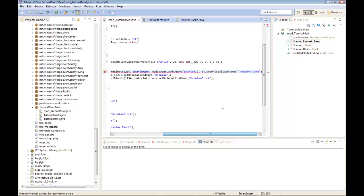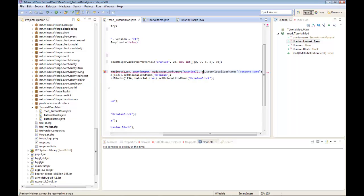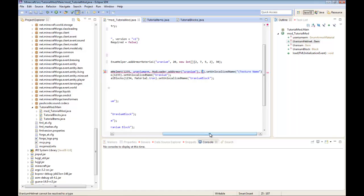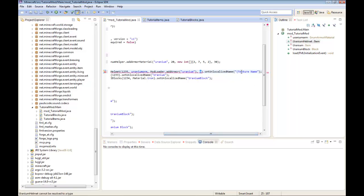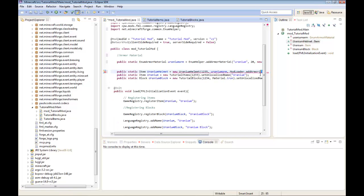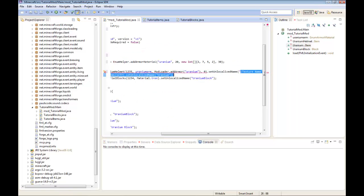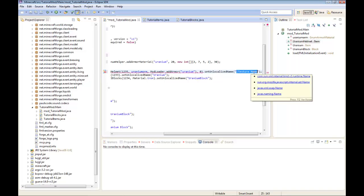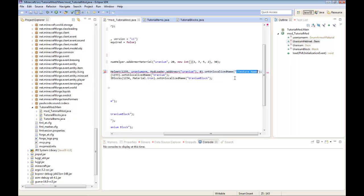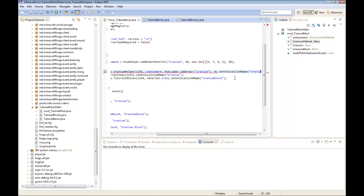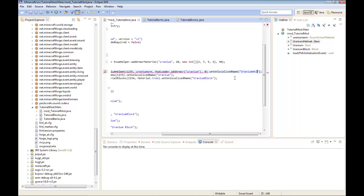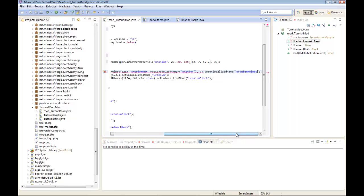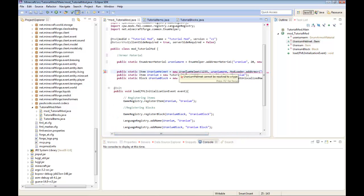ModLoader.addArmor, armor ID is uranium. Now it's zero. If it's a helmet, it's zero. If it's a chest plate, if you're making a chest plate, change this number to one. Leggings, change it to two. Boots, change it to three. The unlocalized name, I'm going to name it uranium helmet.